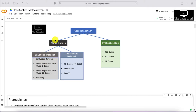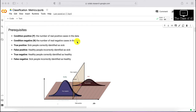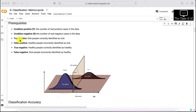In this video we'll be discussing mainly class label outputs with balanced and imbalanced datasets. Before we proceed, let's cover some prerequisites. We define a positive condition as the number of real positive cases in the data — for example, patients suffering from COVID — and negative as those not suffering from COVID.